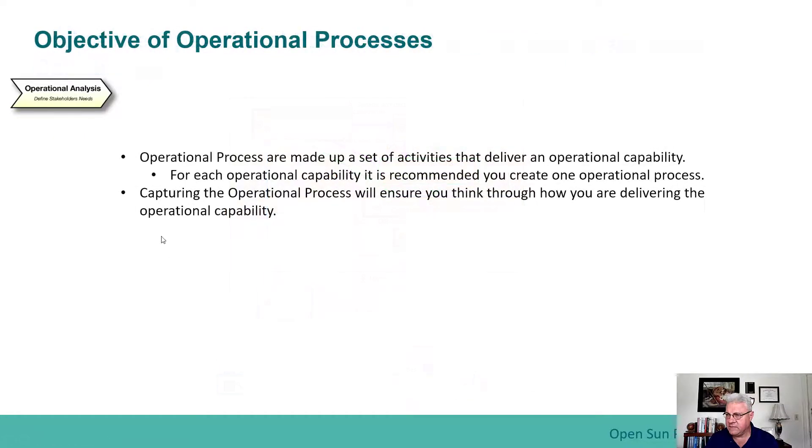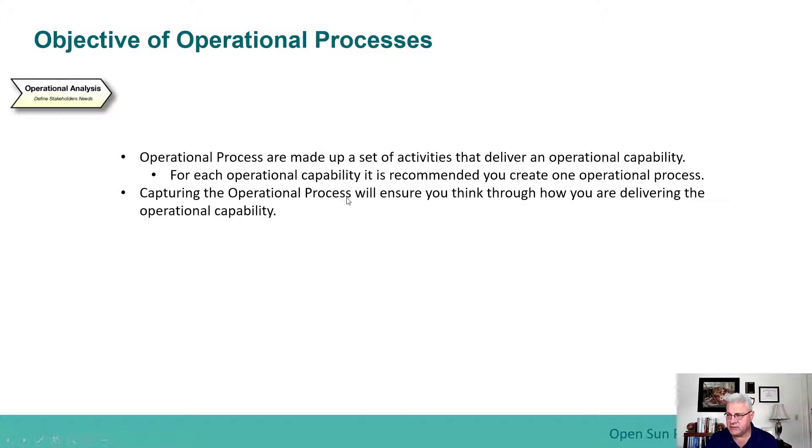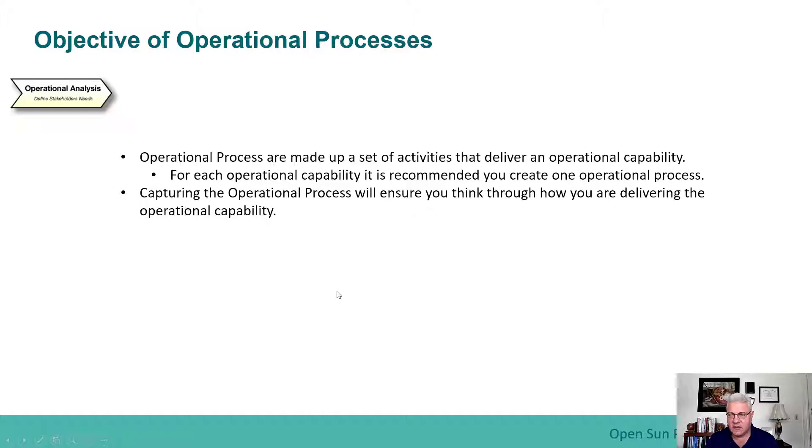The objective is the operational process will be made up of a set of activities that deliver the operational capability. For each operational capability, it's recommended that you create at least one operational process. Capturing the operational process will ensure that you think through how you're delivering the operational capability. So now I'm going to basically show you how that's done.